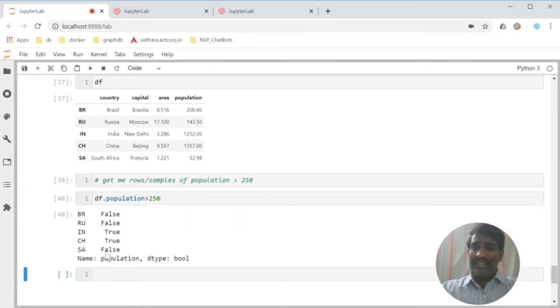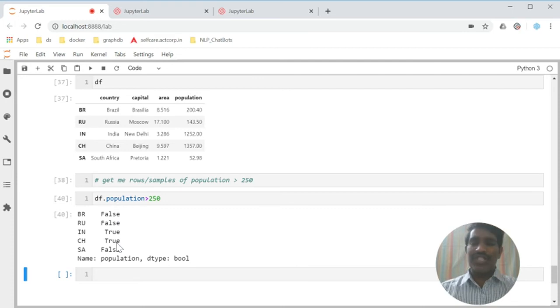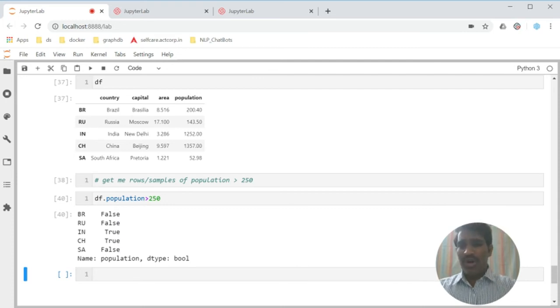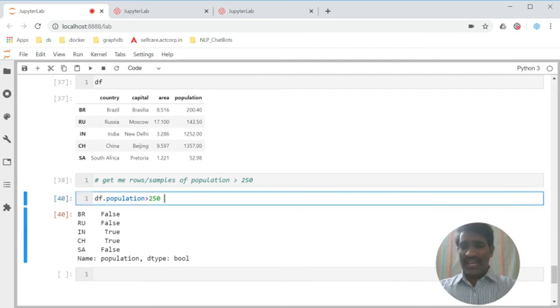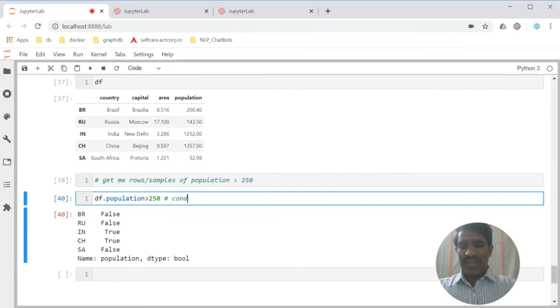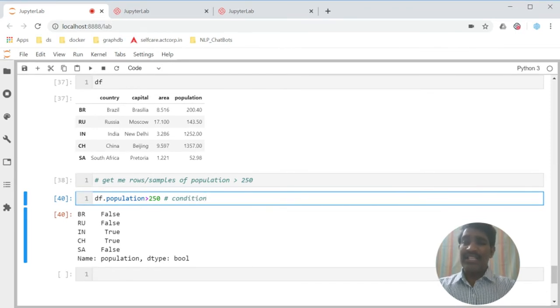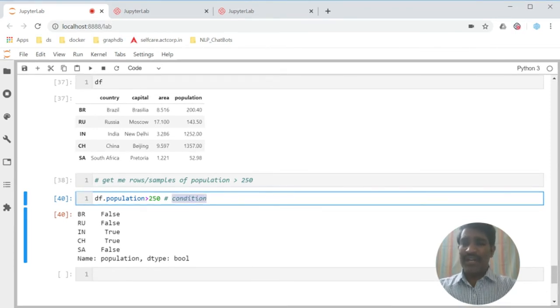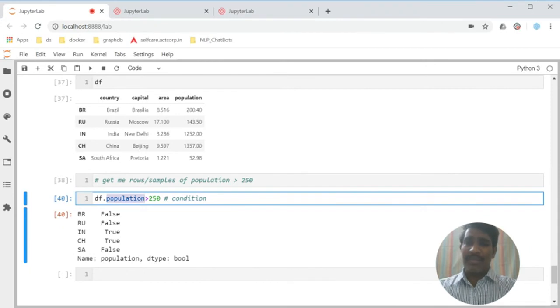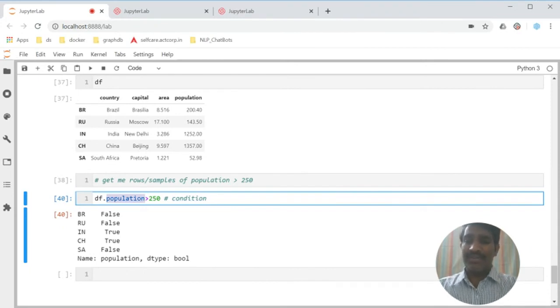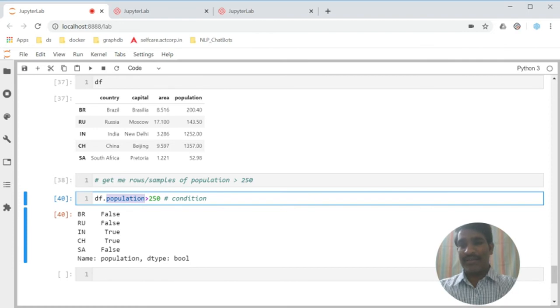Then it is giving which is false, which is true. This, terminology-wise, is called a condition. This condition we made using the operator called comparison operator greater than.